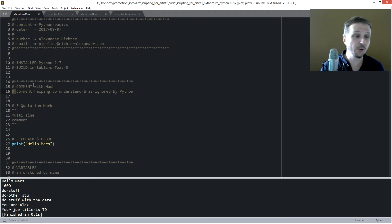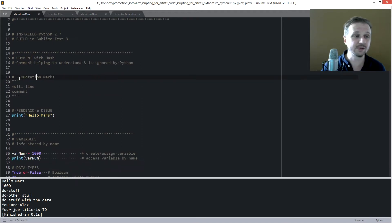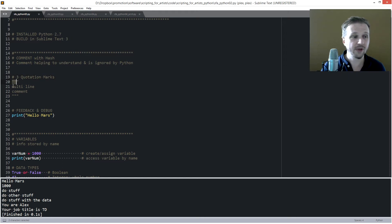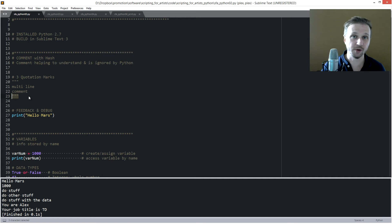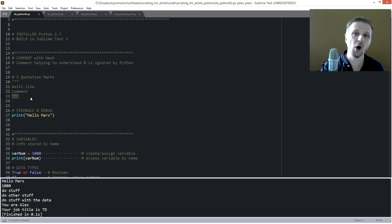You can also do multiple lines of comments by putting three quotation marks, then your multi-line comment, and ending with three quotation marks. This is a very important thing and you should use comments regularly.